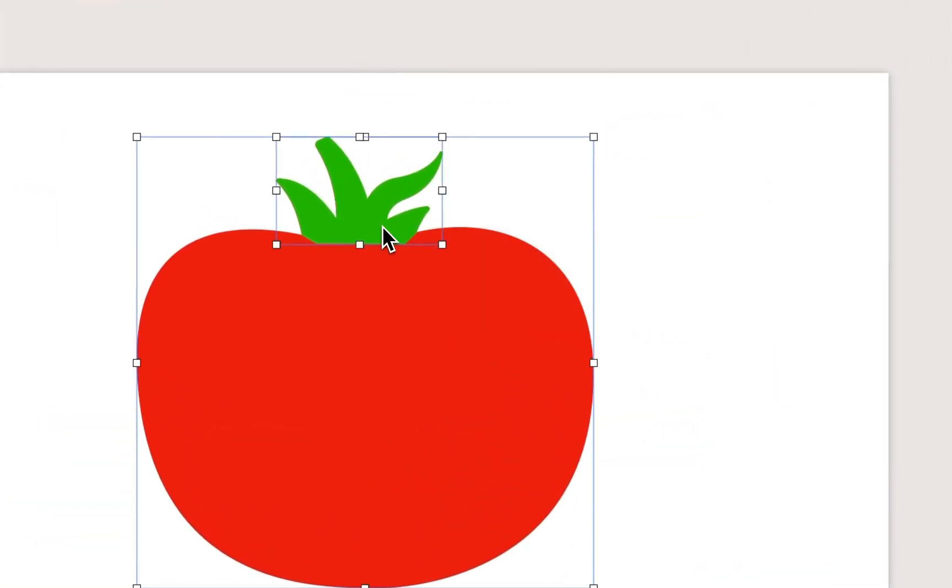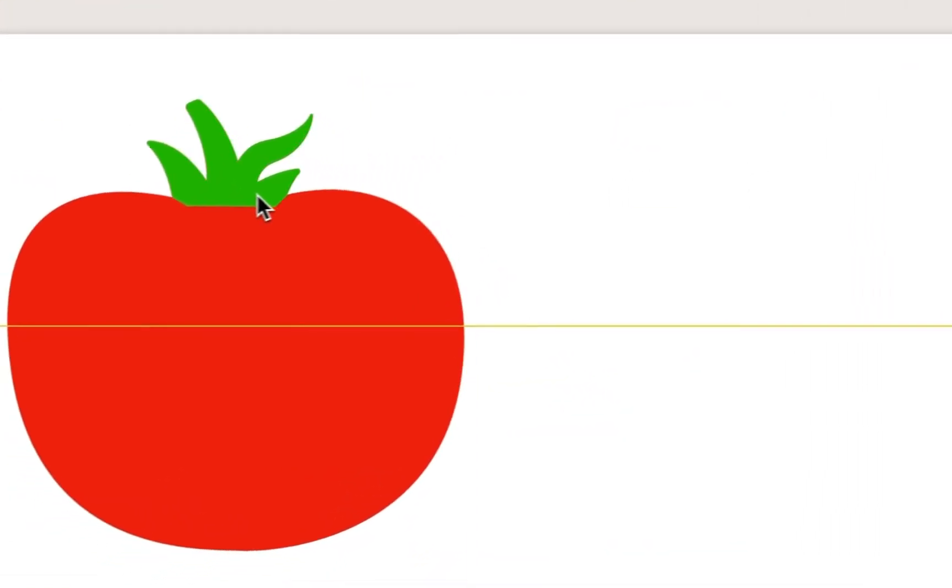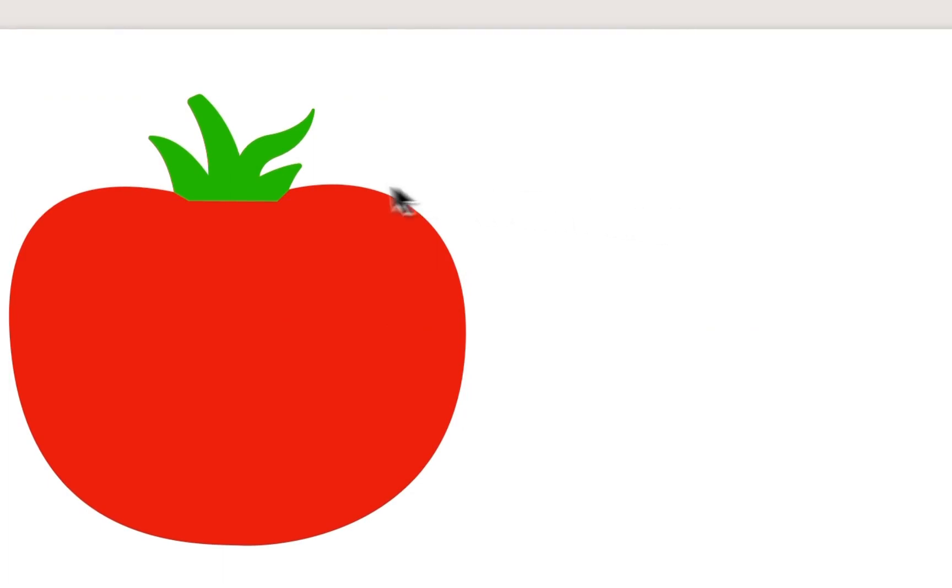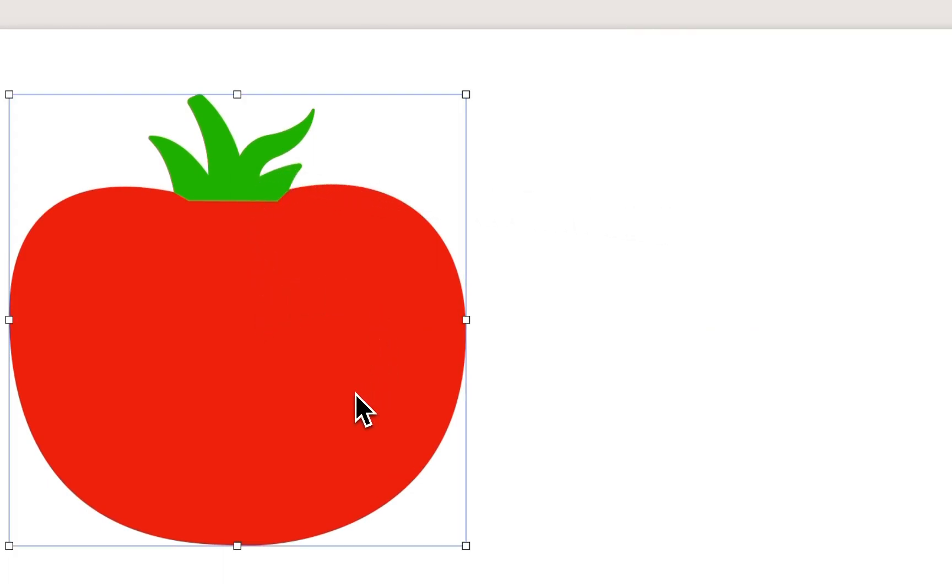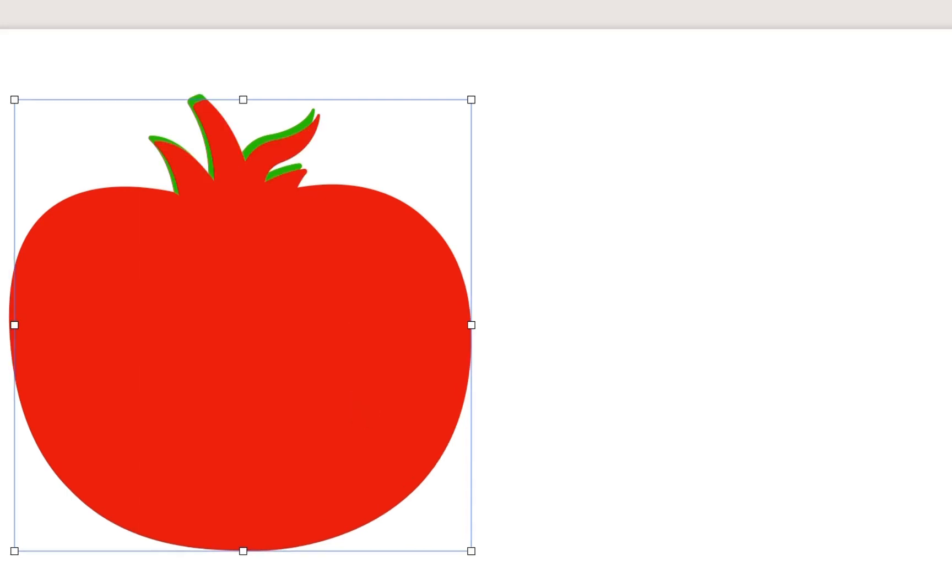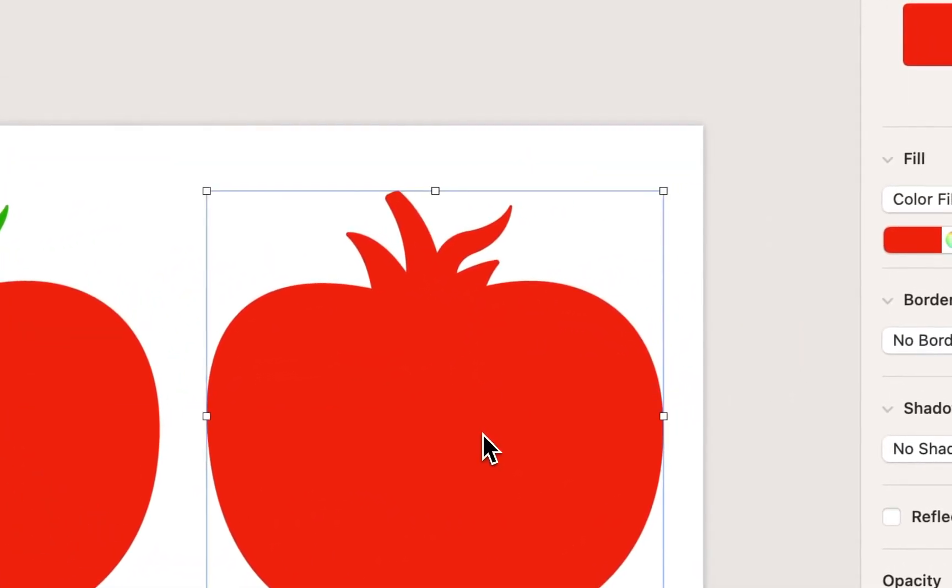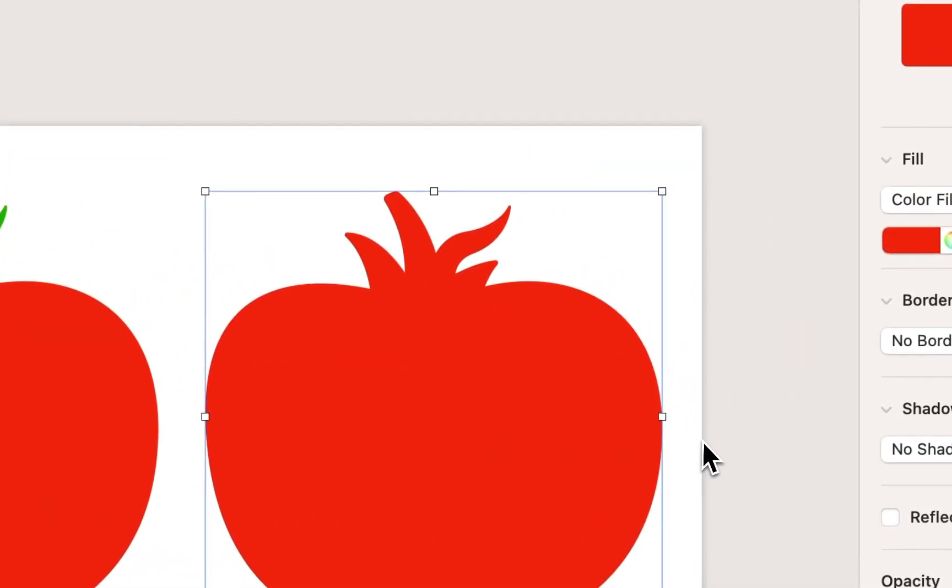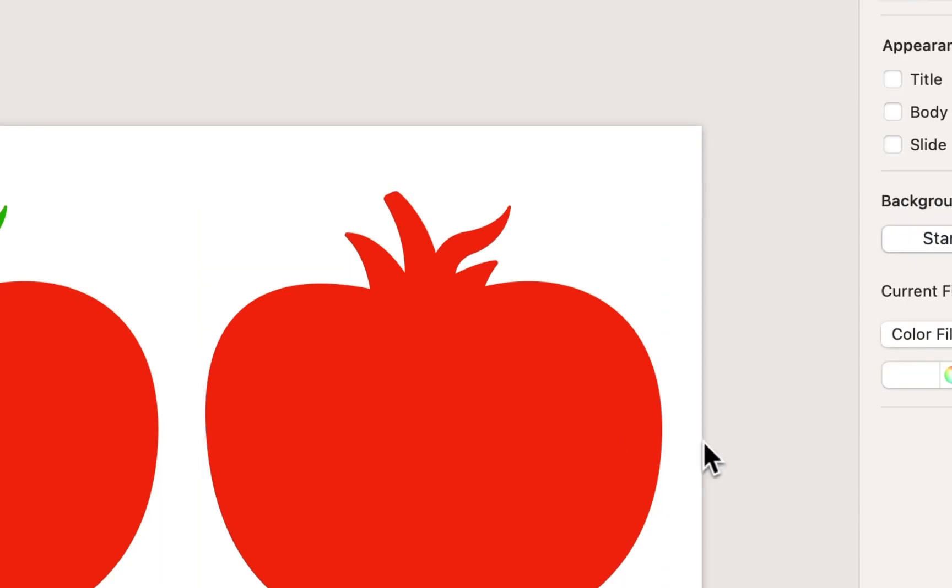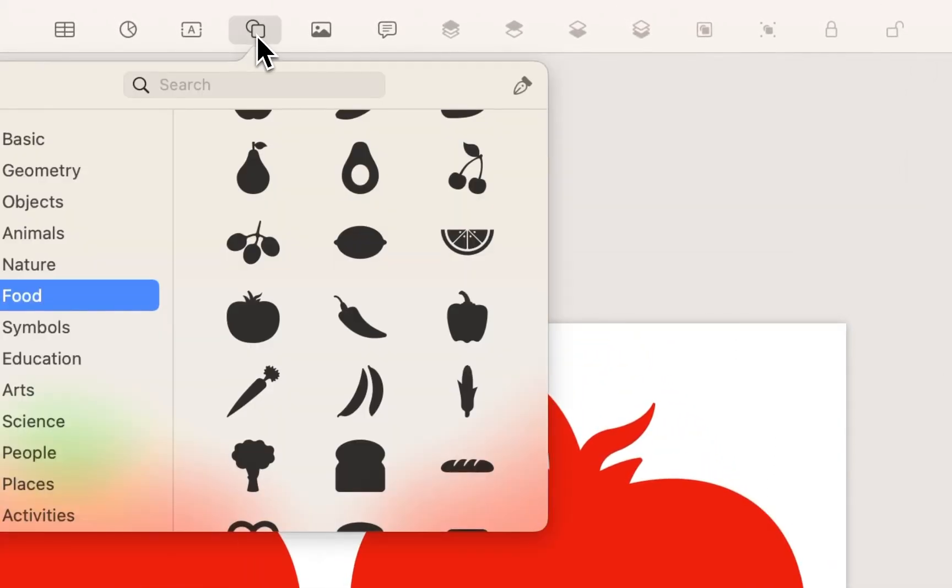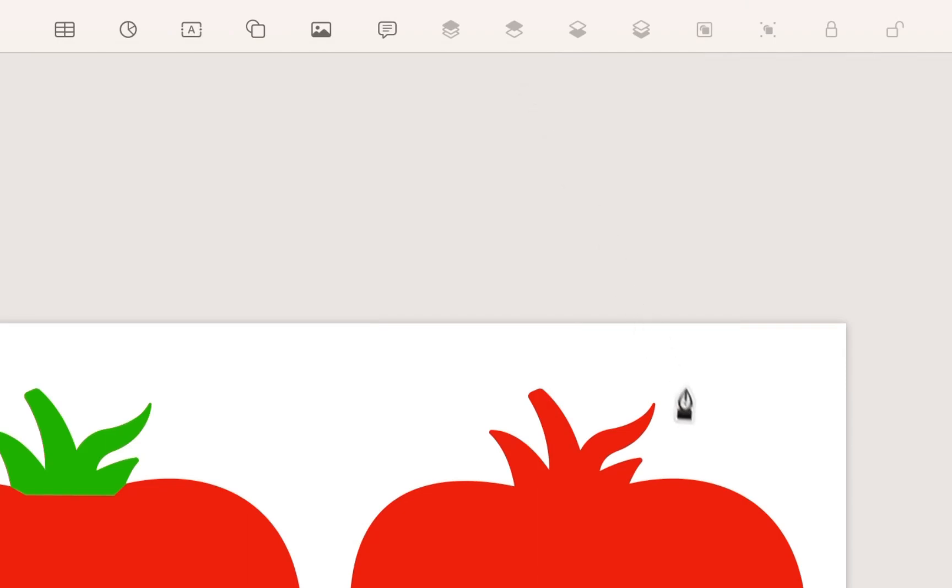So I'm going to take both my shapes. I'm just going to move them back over to the side. And let's take our tomato itself, and again, Command-D to duplicate it, and I'll bring it over here. And I'm going to use that same technique again, where I draw with my pen tool to select a portion of the tomato.